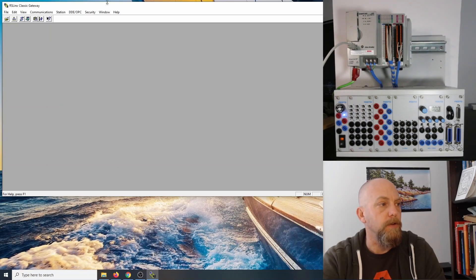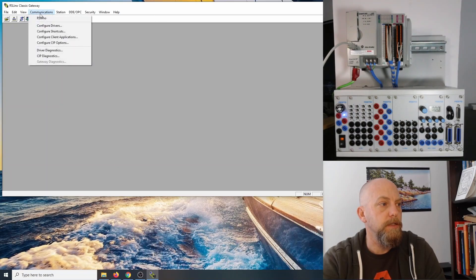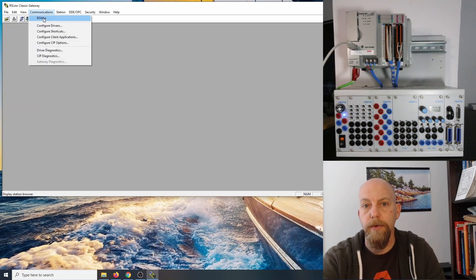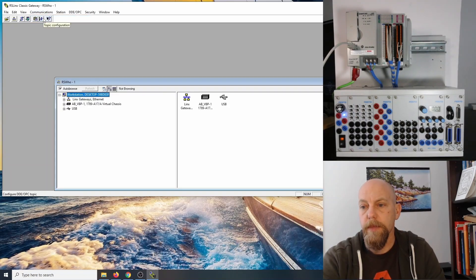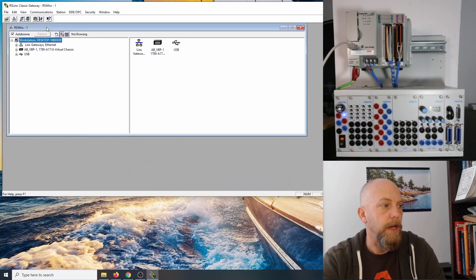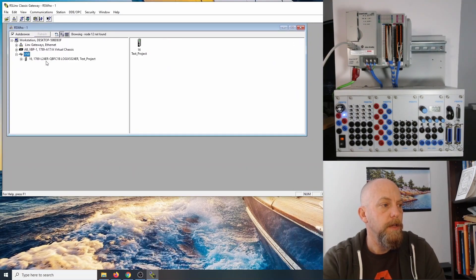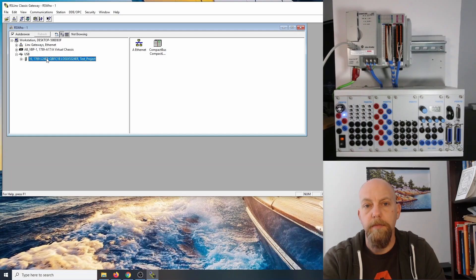The next step is to go to Communications and click on RS Who. Here you can see that I've got the USB connection, and I'm able to see my PLC.